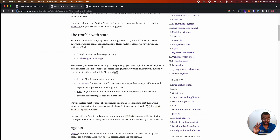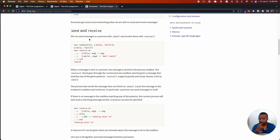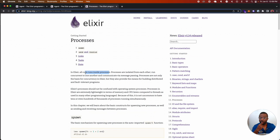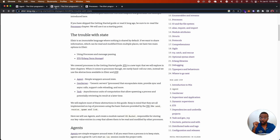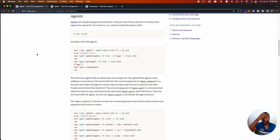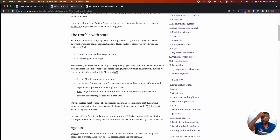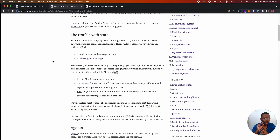If we want to share information that can be read and modified from multiple places, we have two main options in Elixir — actually a third one not mentioned in the docs. The first is using processes and message passing. In Elixir, all code runs inside of a process. Processes are isolated from each other, run concurrently, and communicate via message passing. Processes are the basis for concurrency and also provide the means for building distributed and fault-tolerant programs. We also have Erlang Term Storage, an in-memory database, and our third option is recursion.